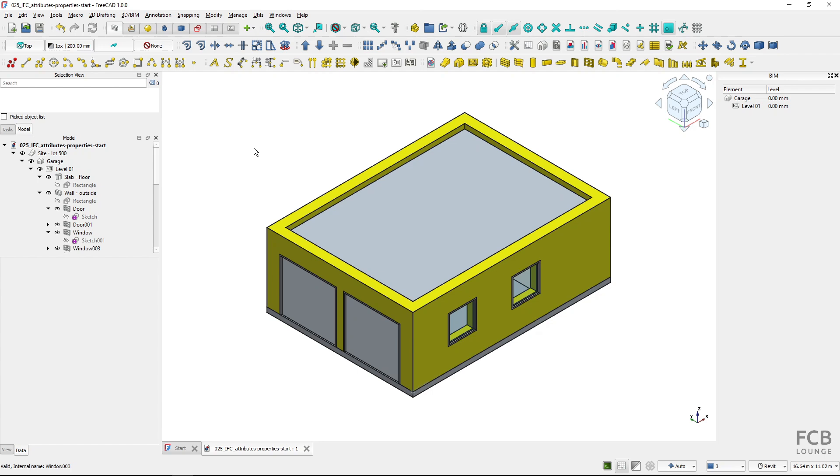Native IFC functionality means that FreeCAD can produce and edit IFC files natively without model translation from and to FreeCAD's native file format.